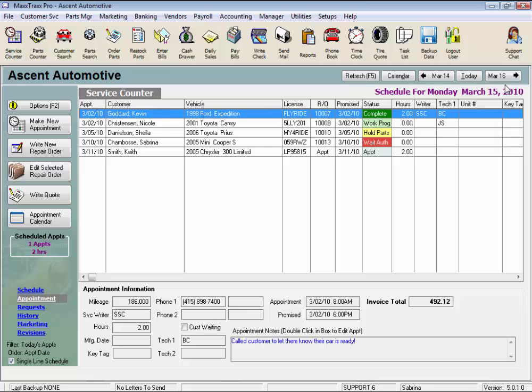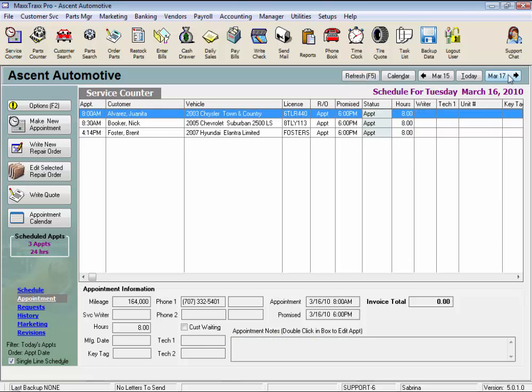The Refresh button is used to refresh the information on the service counter. Say you made an appointment on another day, the service counter may still be on that day.